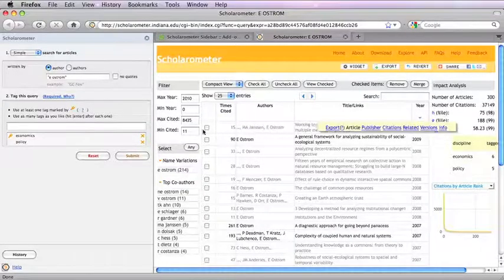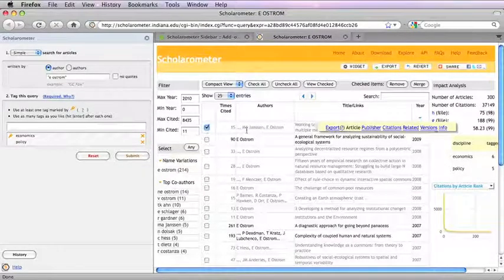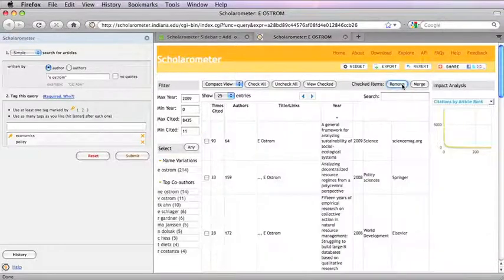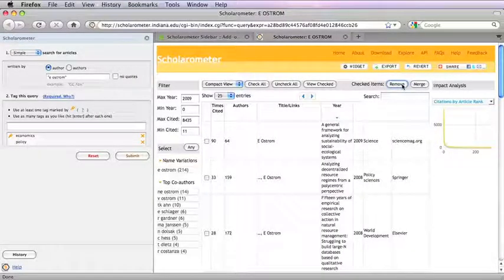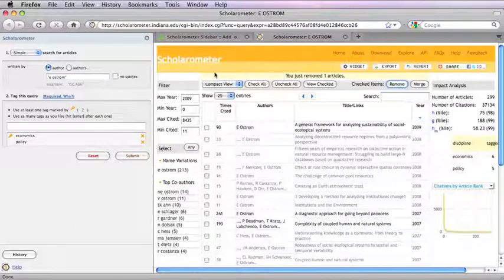Remove papers by different authors with the same name or other noisy data. Merge multiple versions of the same paper.